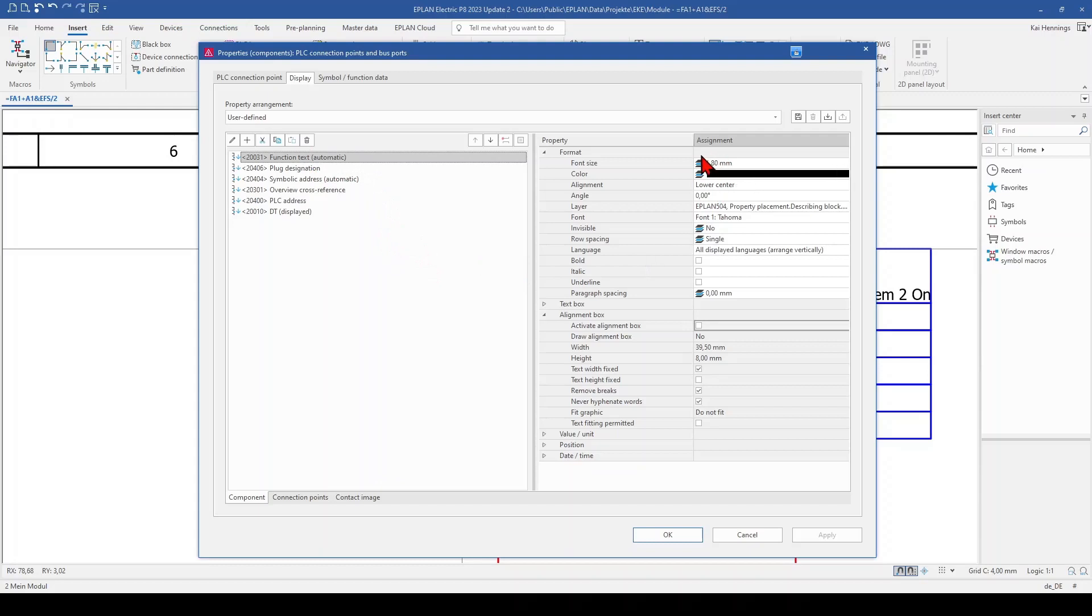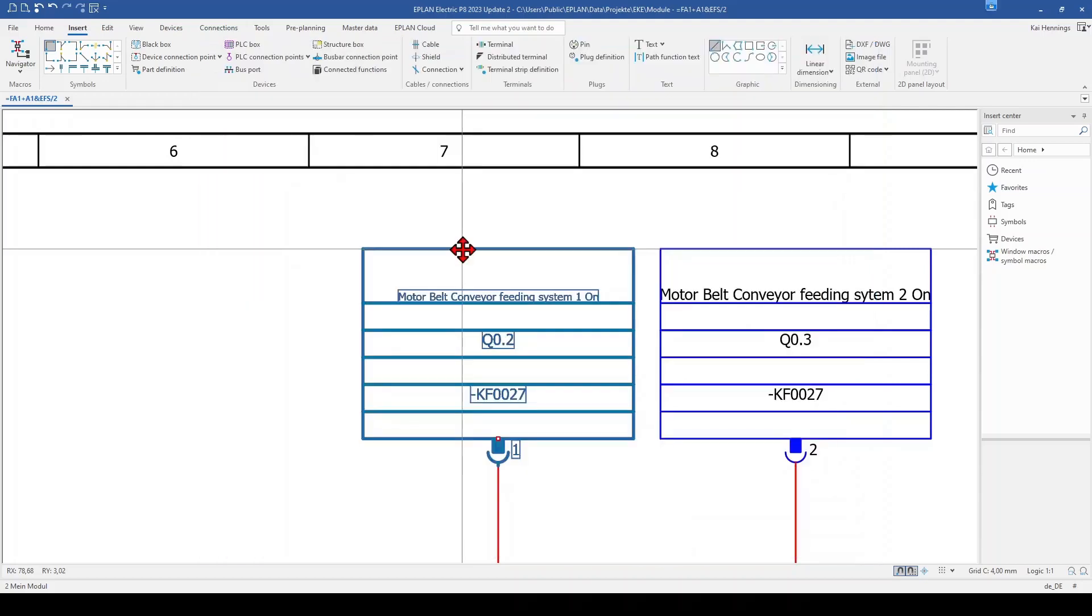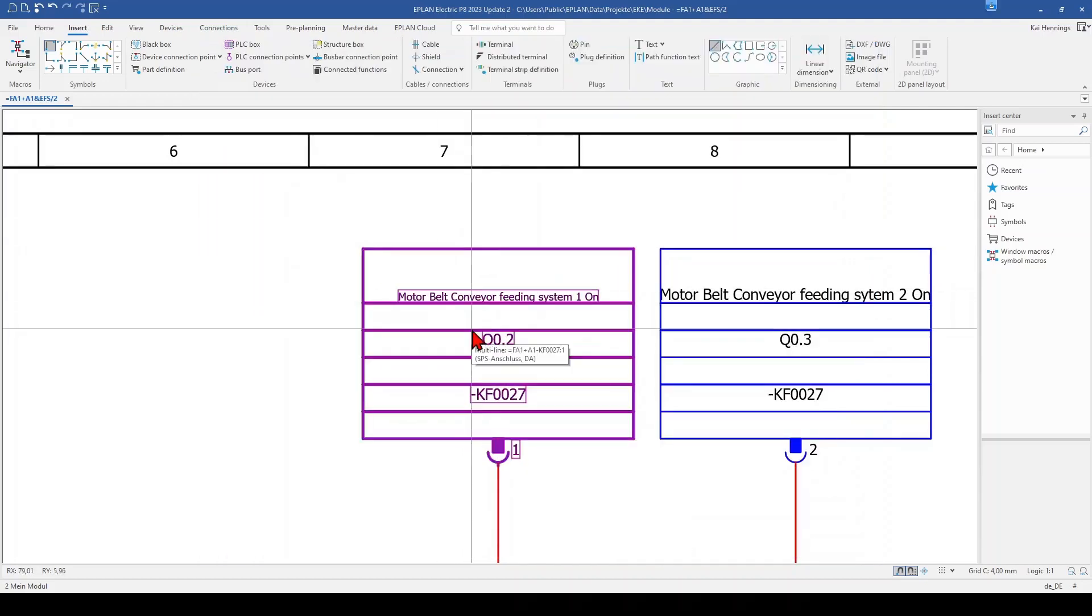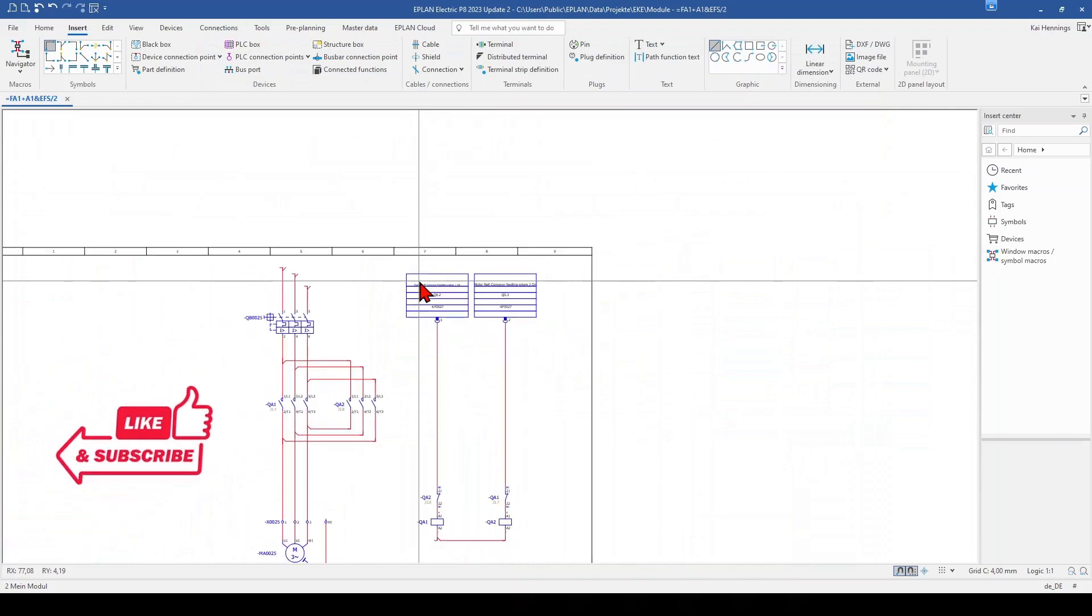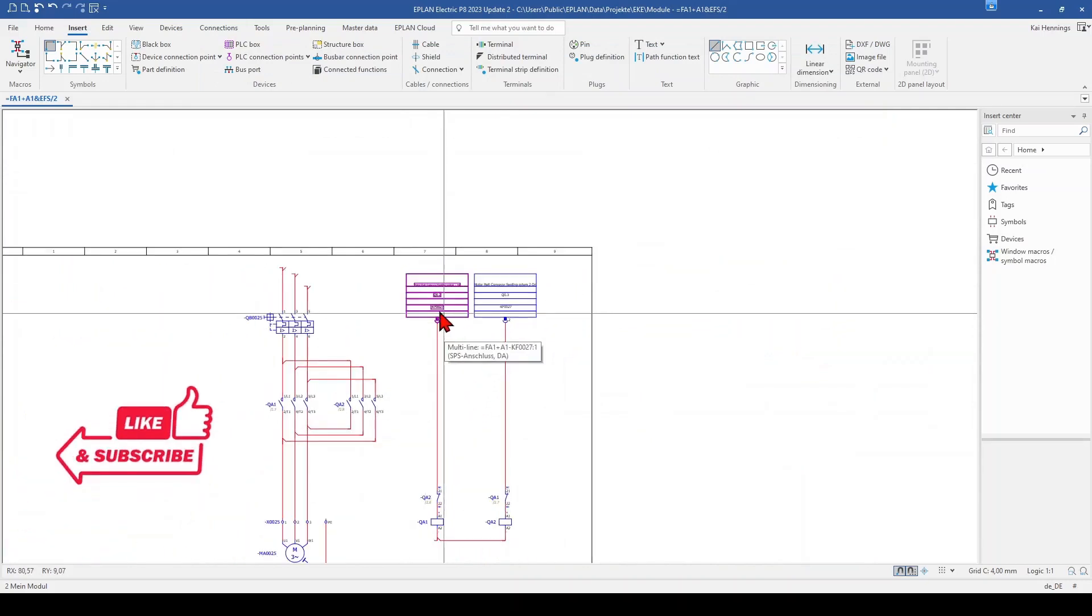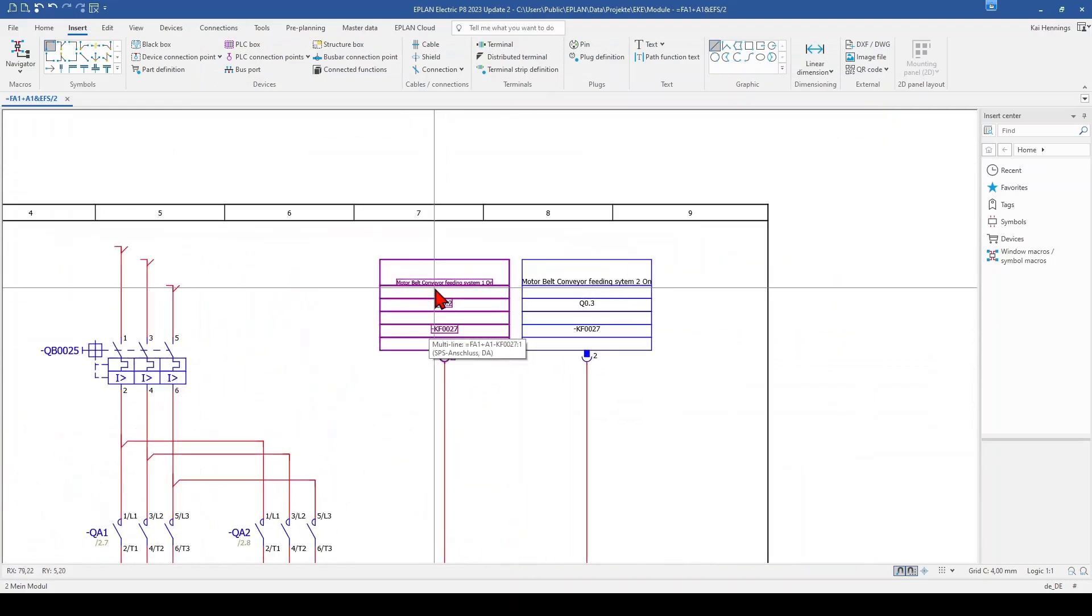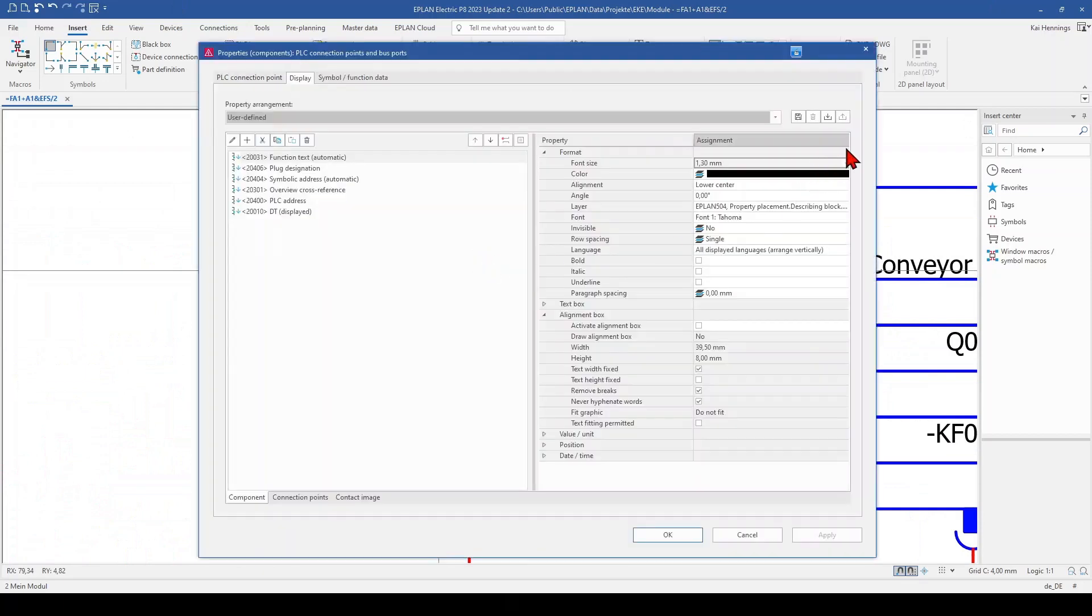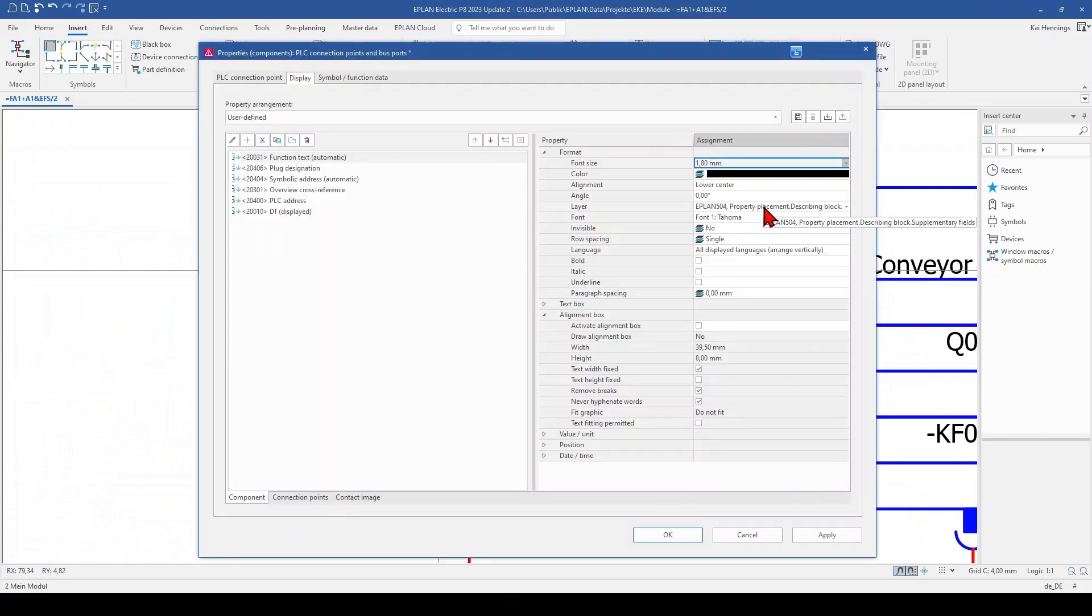And here you can change the size. For sure you can use also 1.3 mm. Then it's much smaller and fits to your PLC box. But when you print it out, maybe nobody can read it anymore. So I change this back to 1.8 mm.